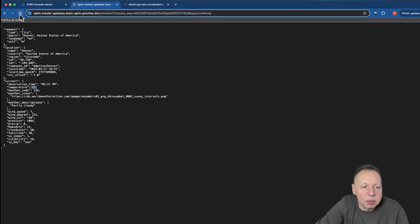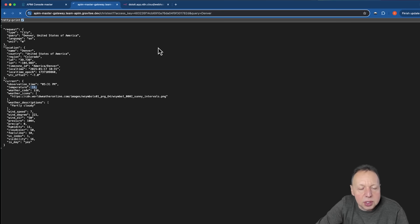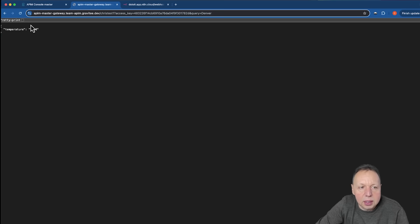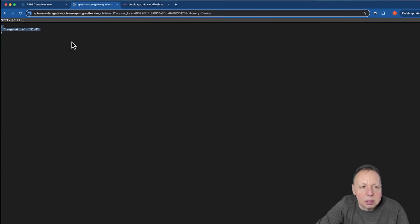And over here, so now when we call it, let's see if we get the converted temperature. And there you go. We get our new temperature body back in Fahrenheit.